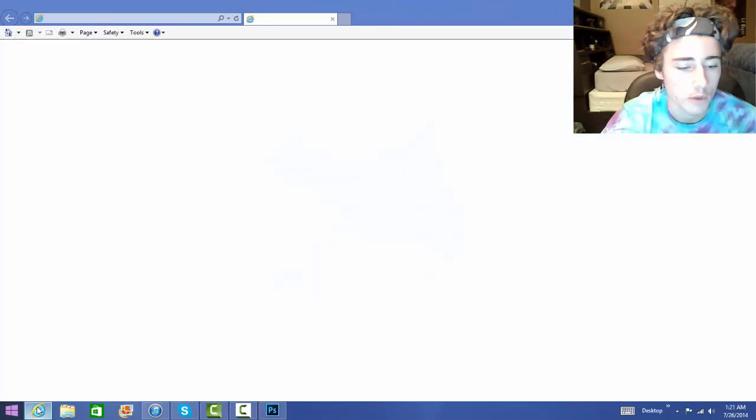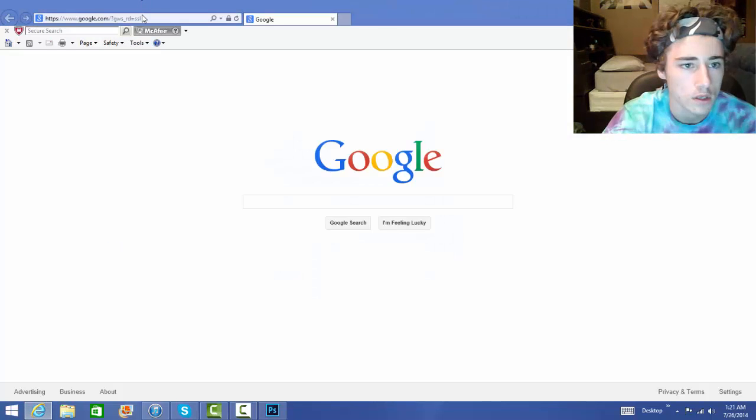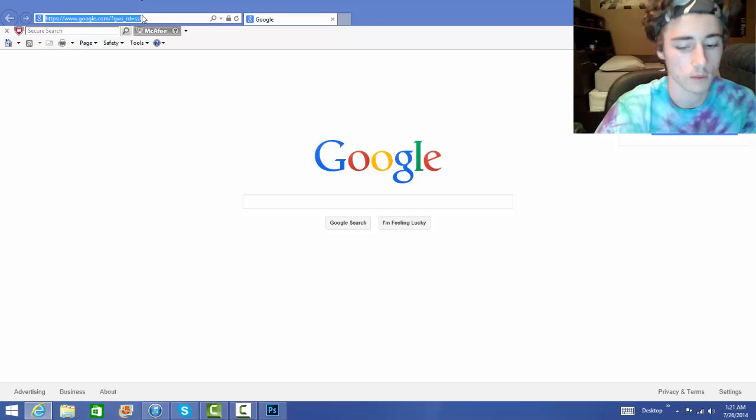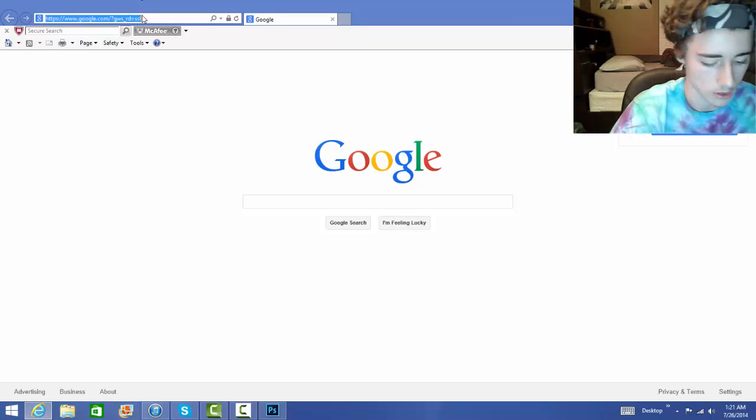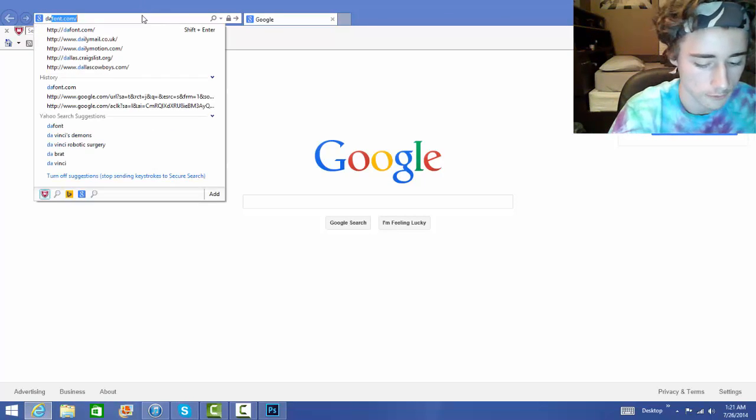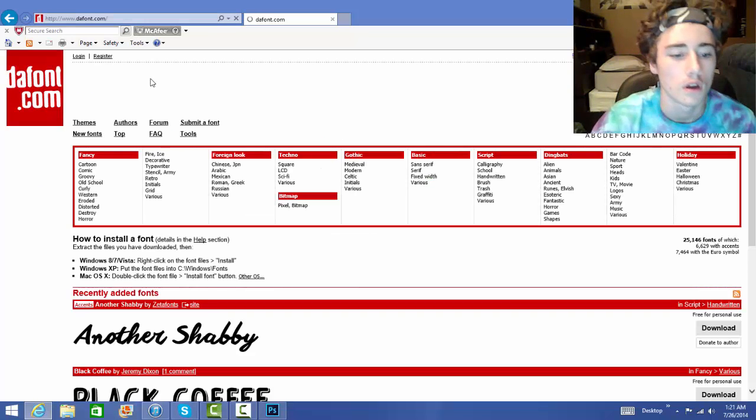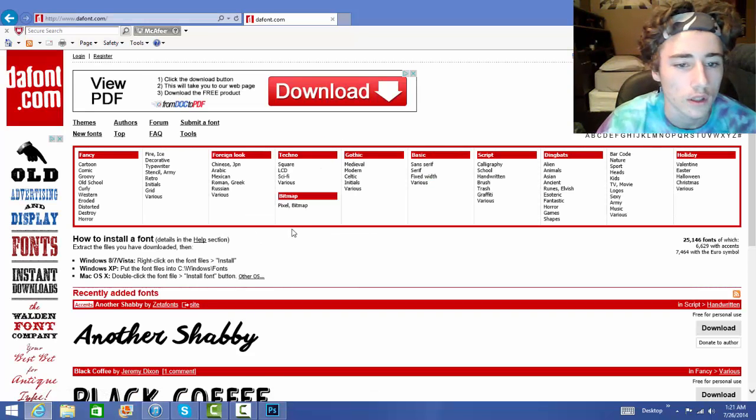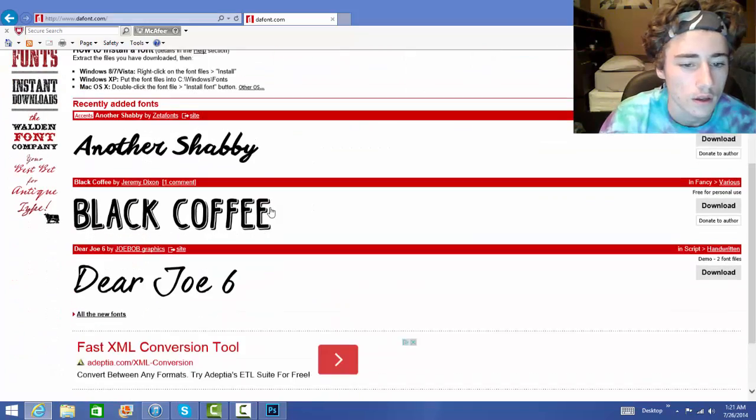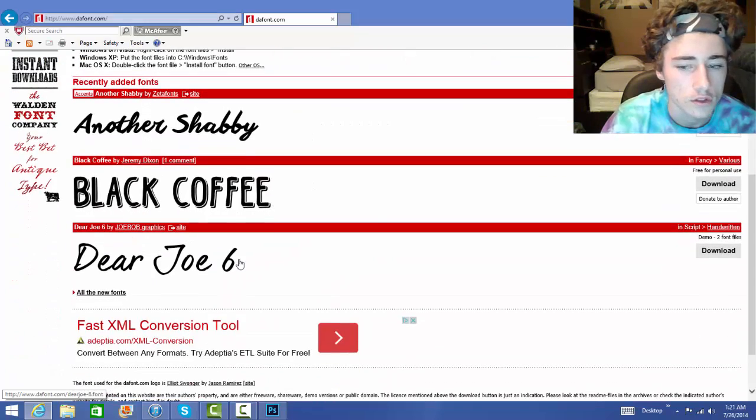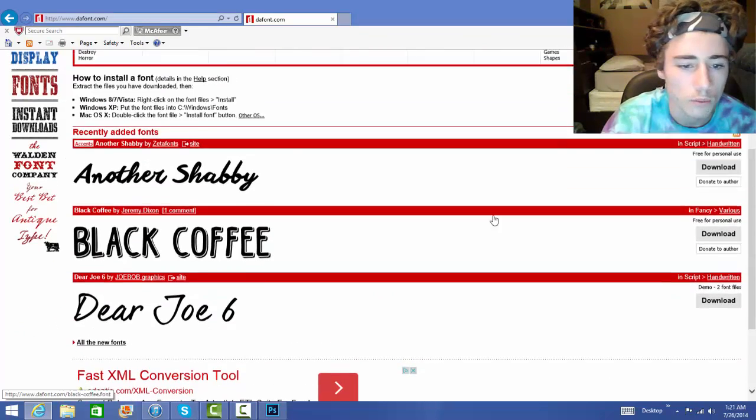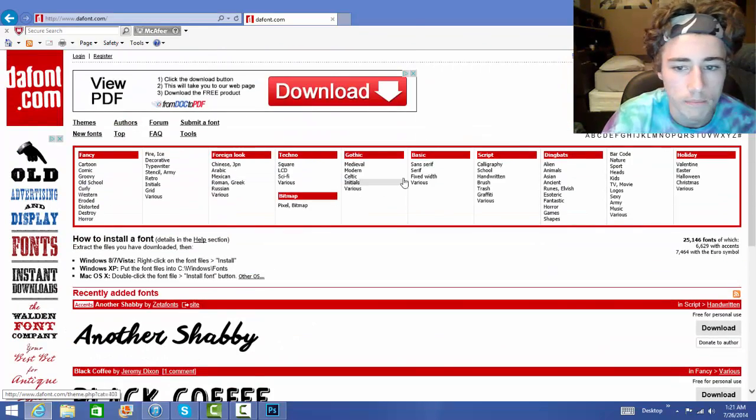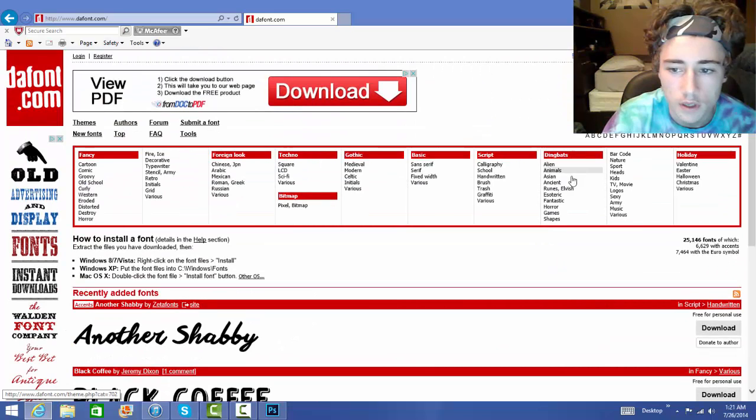First you're going to open up your web browser and go to this website that will be in the description called dafont.com. As you guys can see there's some pretty cool packs here, there's a bunch of different categories that you can pick from.